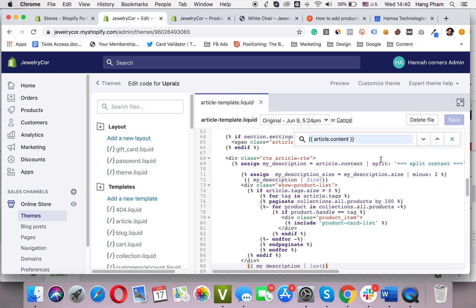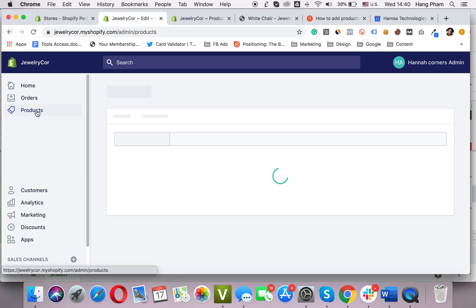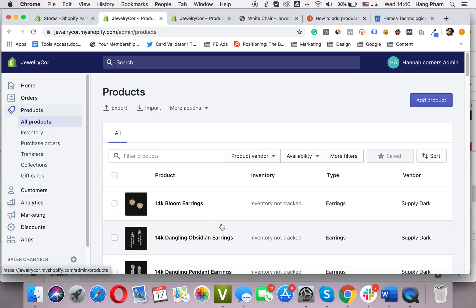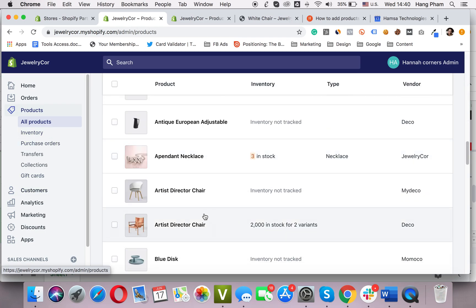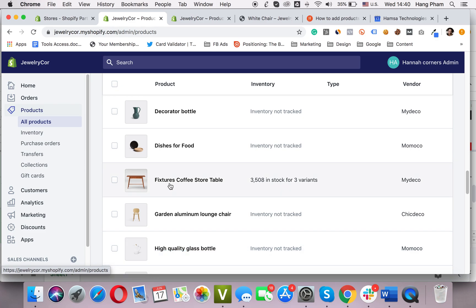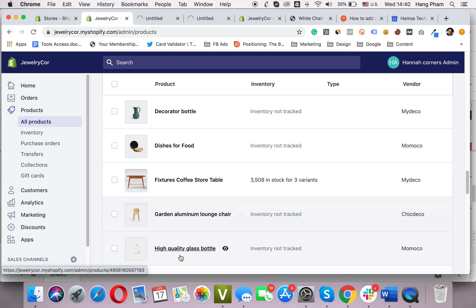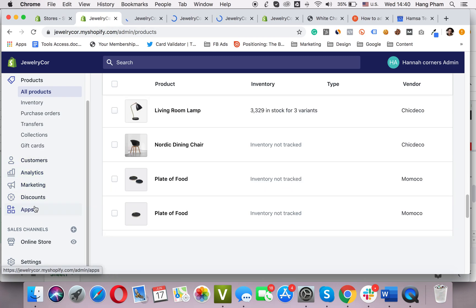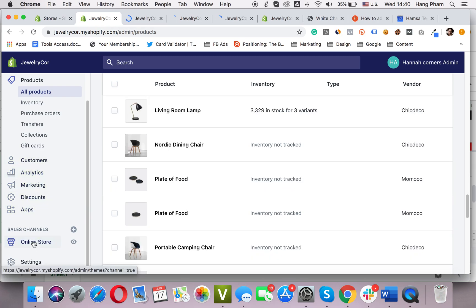Now the next step: we will add the product tags. I will go back to my Shopify admin, then to Products. Then I will open three products that I want to add into my blog post. I will open them into three new tabs.